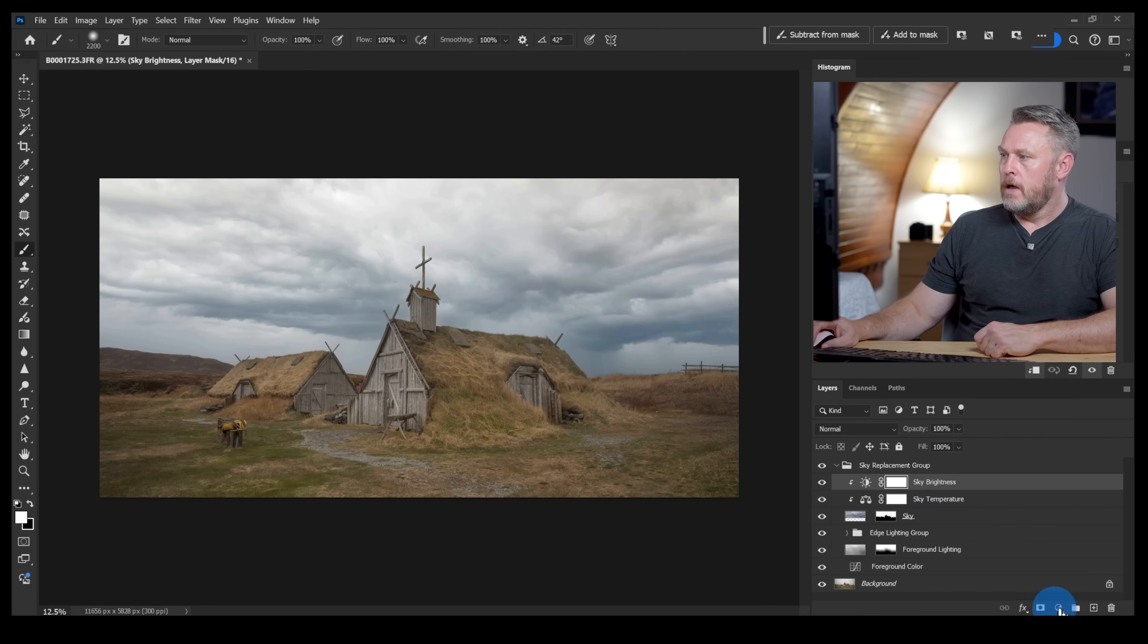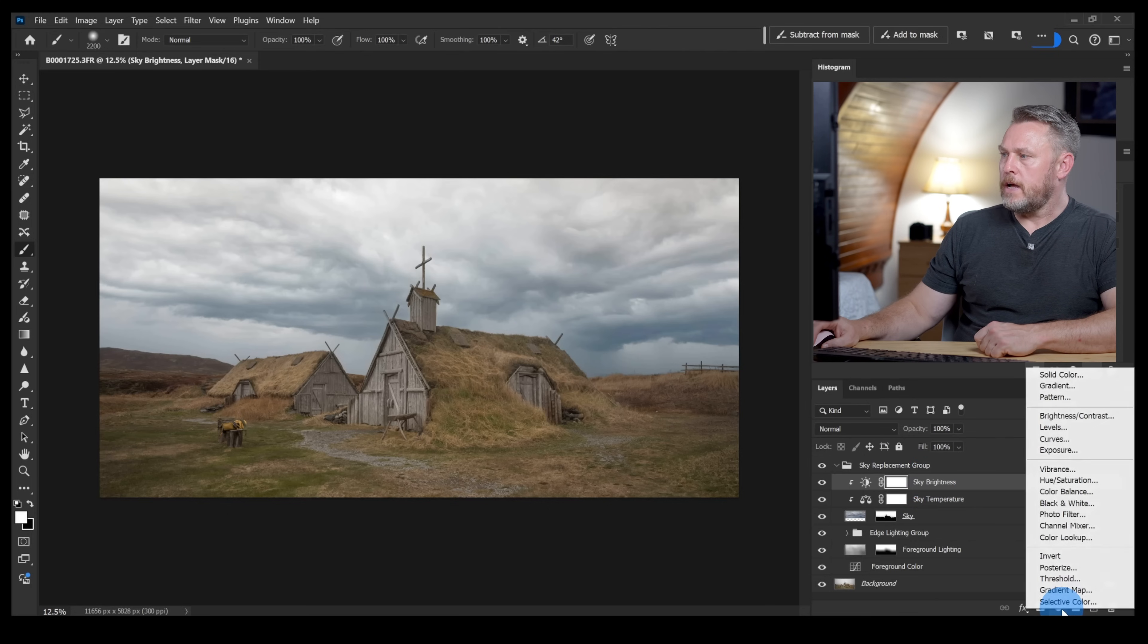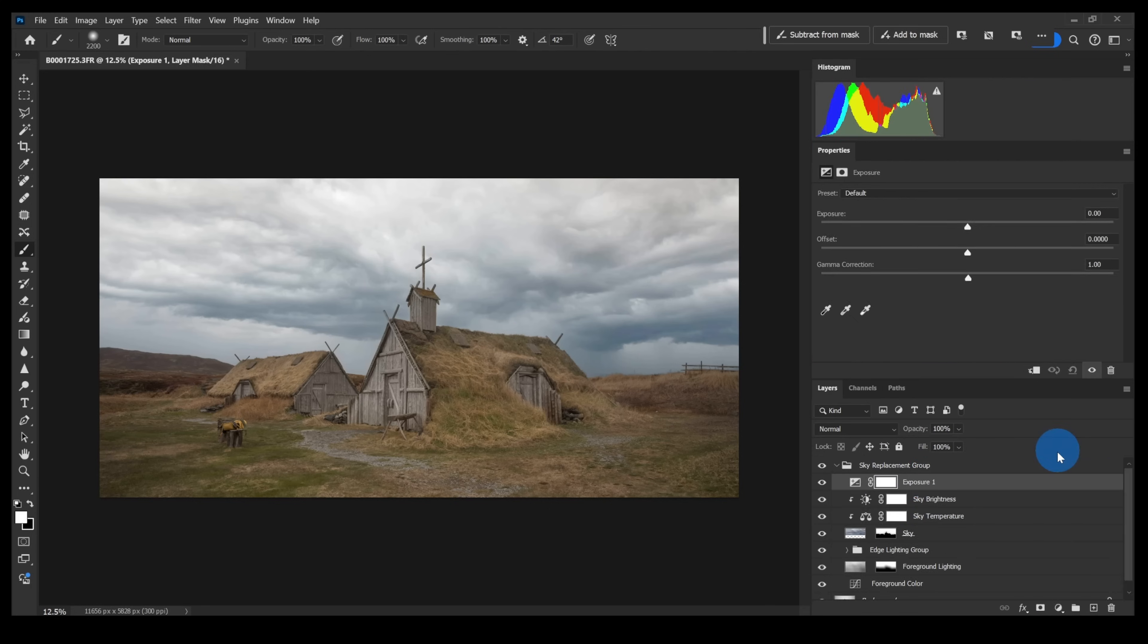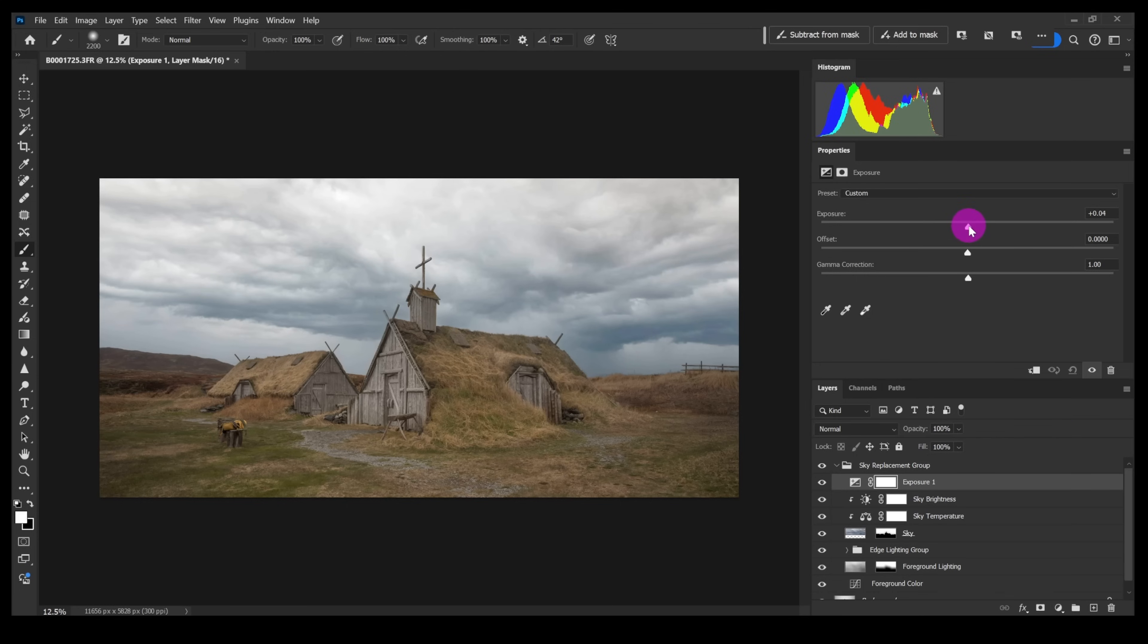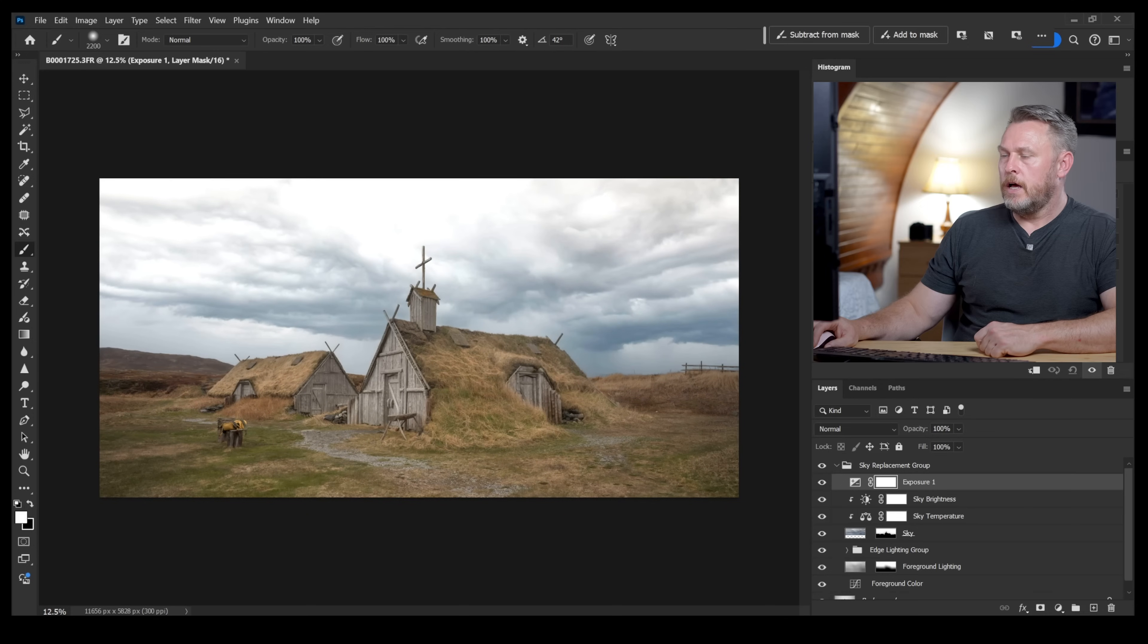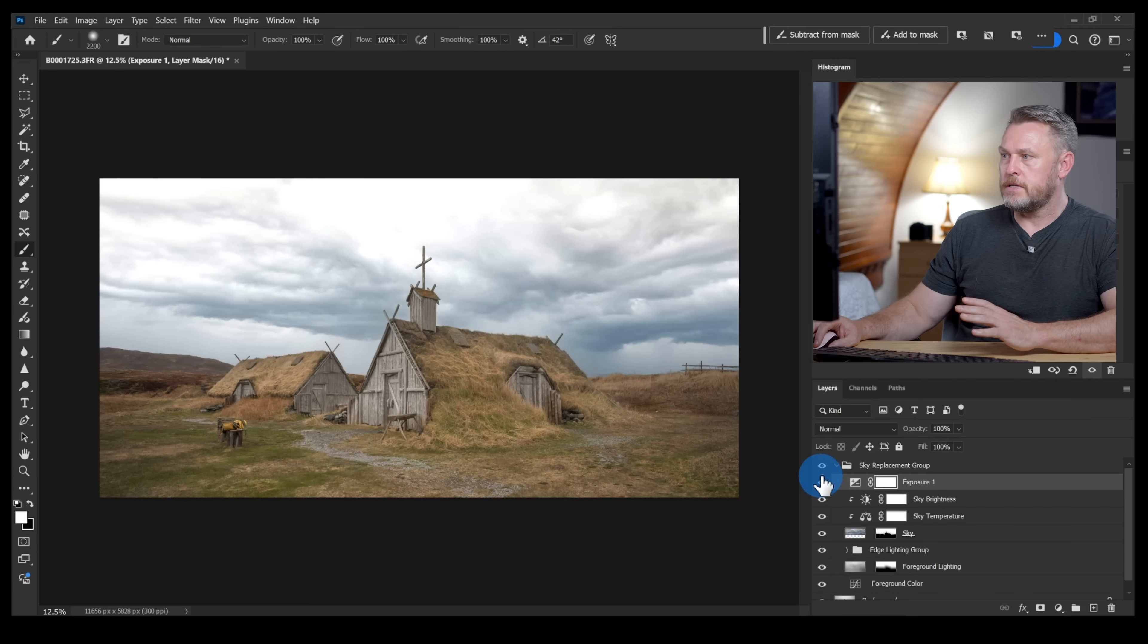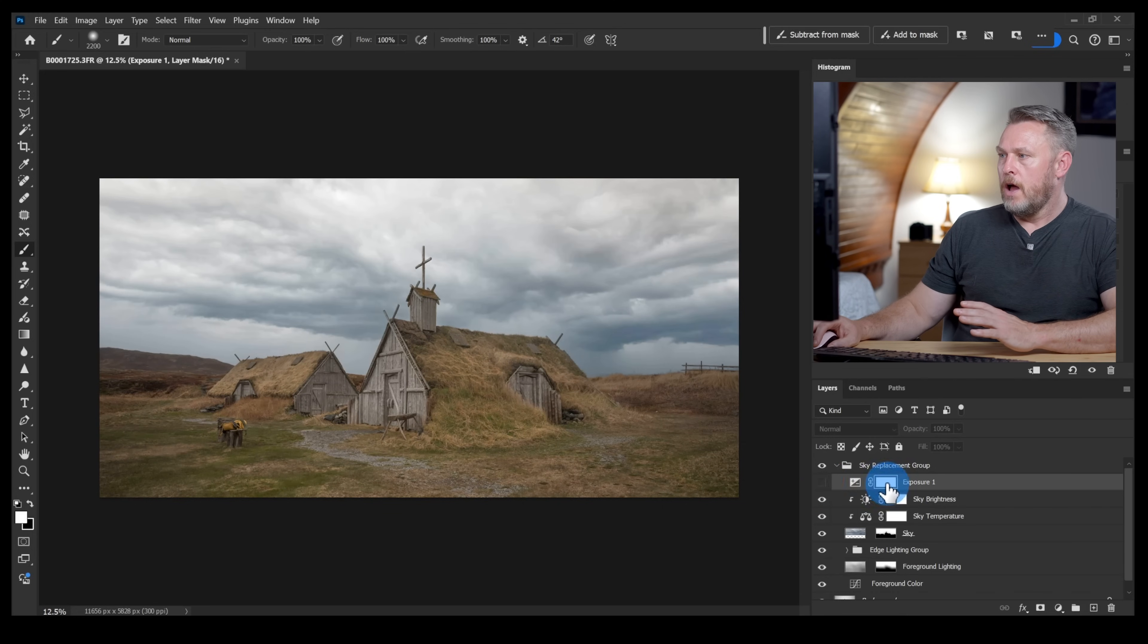I'm going to click on this top layer here that's inside the sky replacement group and I'm going to click down here on my adjustment layers and get an exposure adjustment layer. I'm then going to push this exposure value up just to brighten things up a little bit. Of course that's brightened up everything.